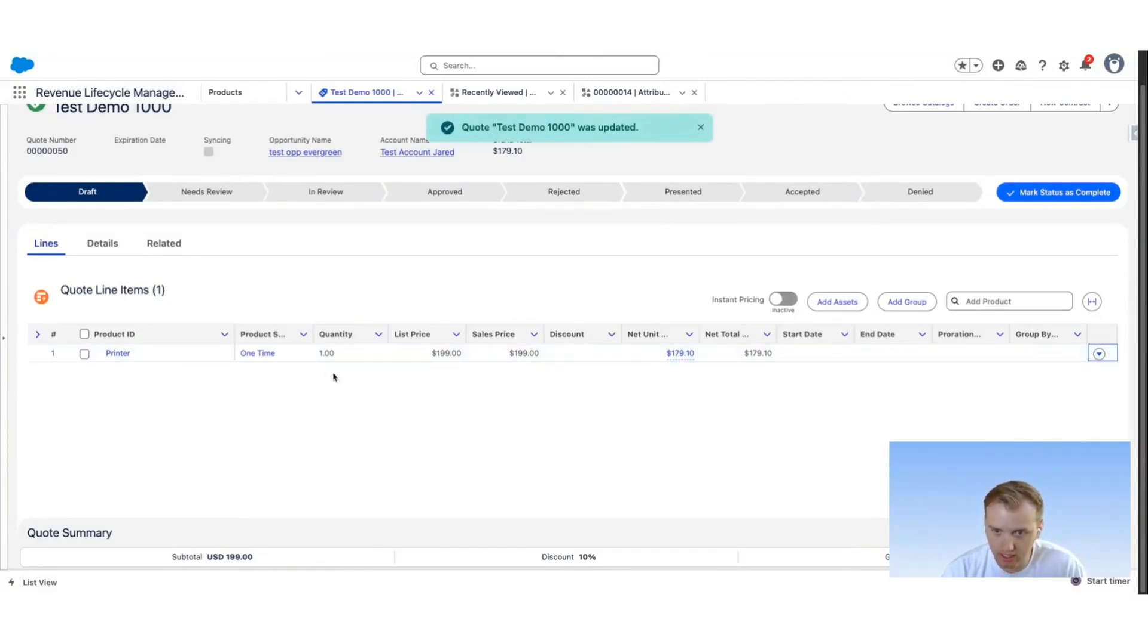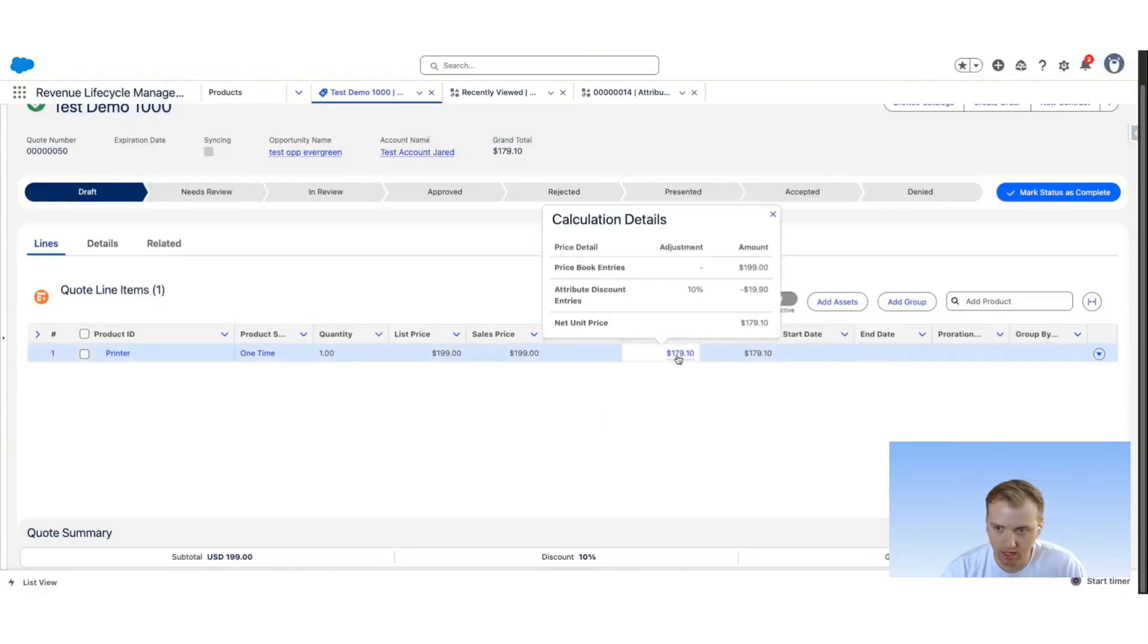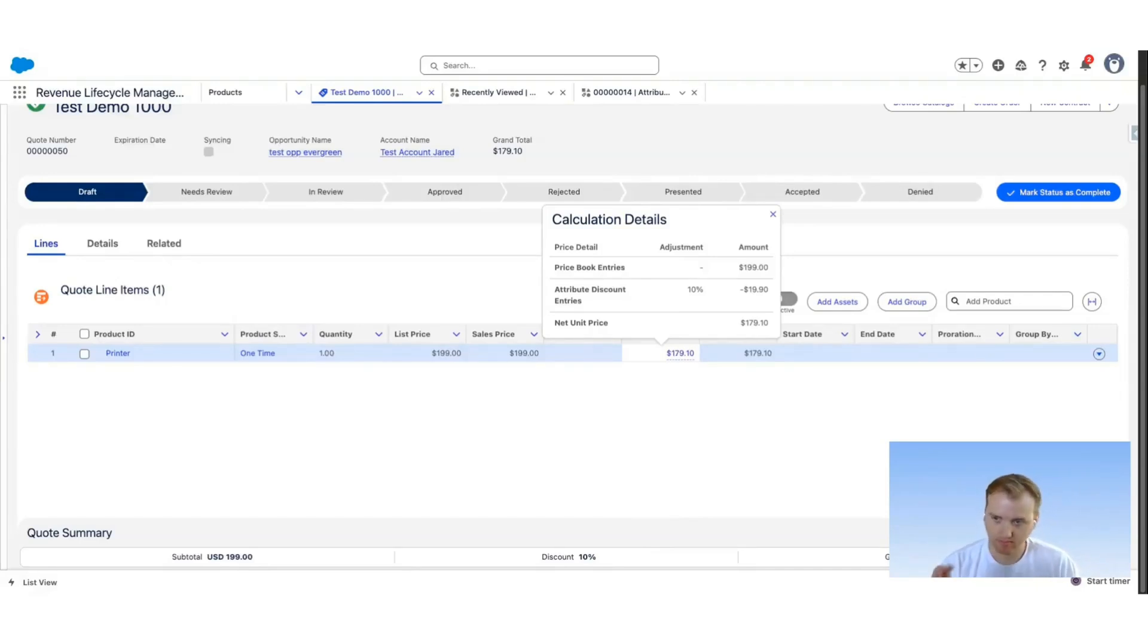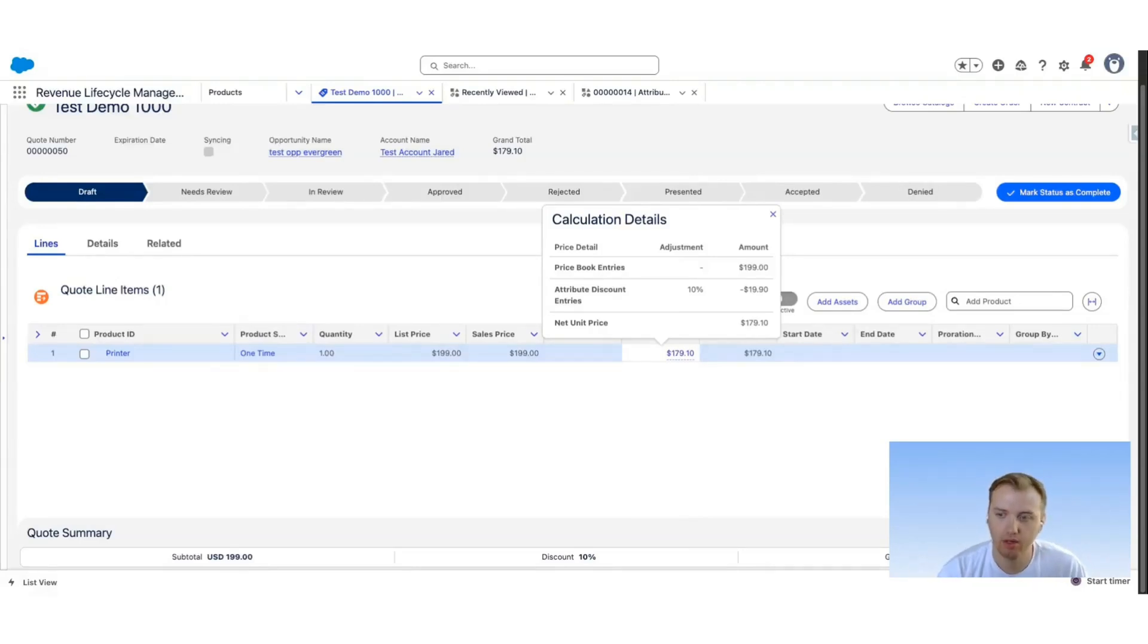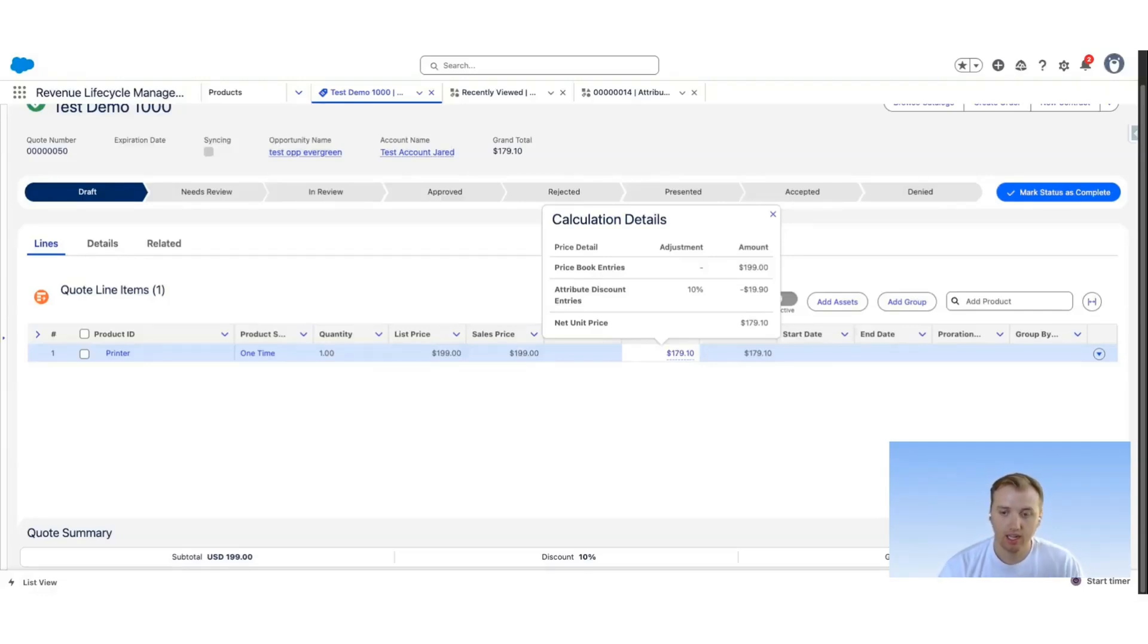We can then see again the list price, sales price, and then our final net unit price. If I hover over this, you can see that we have attribute discount entries that are being applied. Our 10% of $199 has been applied to give us the net unit price of $179.10.